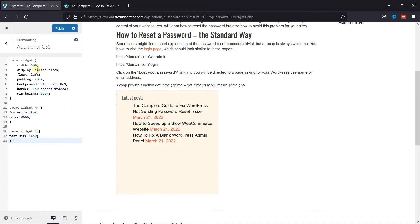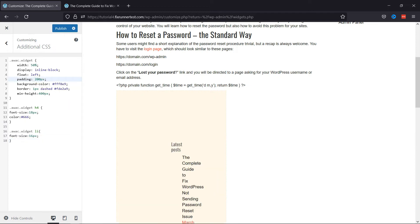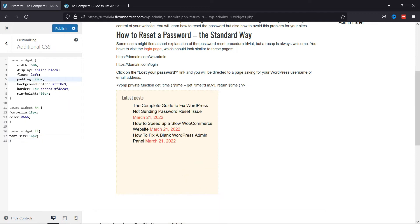The Add Widget After Content plugin adds an AWAC and AWAC Wrapper CSS classes to the widget area. You can use these classes to modify the appearance of the widget area. You can customize the width, display, padding, etc. as per your need.